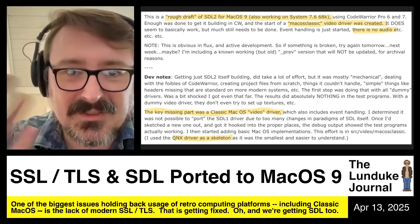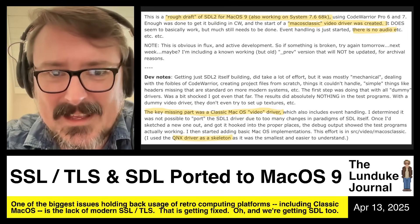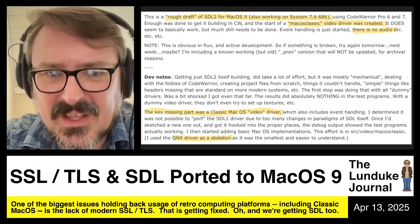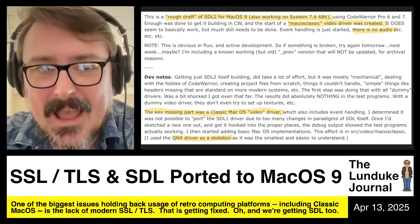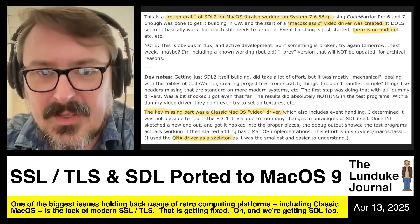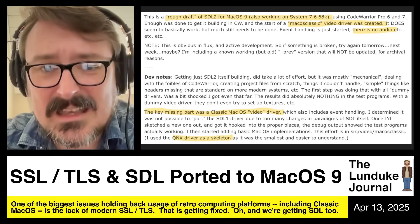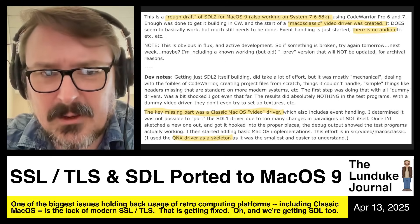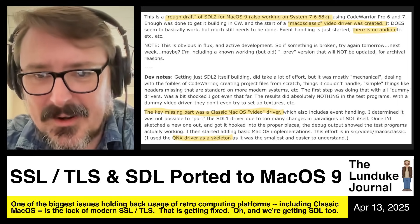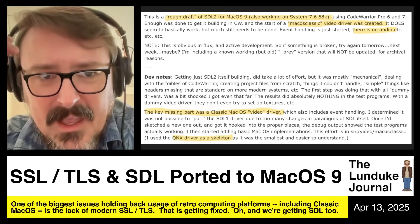The developer shares some interesting notes: getting SDL 2 itself building did take a lot of effort, but it was mostly mechanical — dealing with the foibles of CodeWarrior, creating project files from scratch, missing headers that are standard on more modern systems. The first step was getting it building with dummy drivers, and he was a bit shocked when he got even that far. With a dummy video driver, the test programs did absolutely nothing, because the video driver is kind of the core of everything.